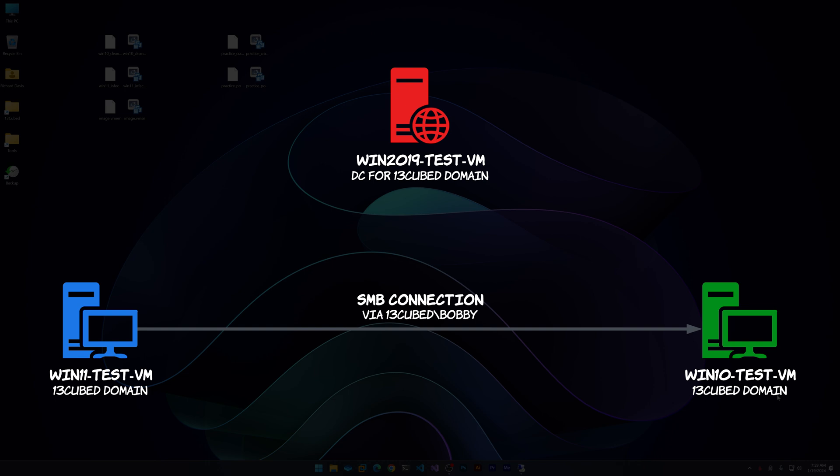So here's the question. On win11-test-vm, if we map a network drive to a share on win10-test-vm and specify the credentials for a user on the 13cubed domain, where will the resultant 4624 type-3 be logged? And remember, this is an SMB network connection, so we do expect a type-3. Will it be on win10-test-vm, win11-test-vm, win2019-test-vm which is the domain controller, or some combination of those? And will there be any other potential authentication-related events of interest? Let's find out.